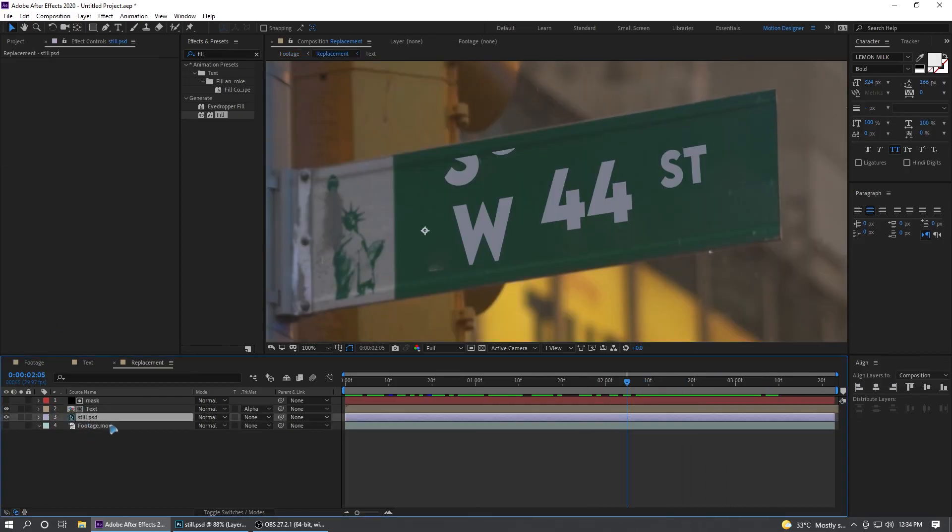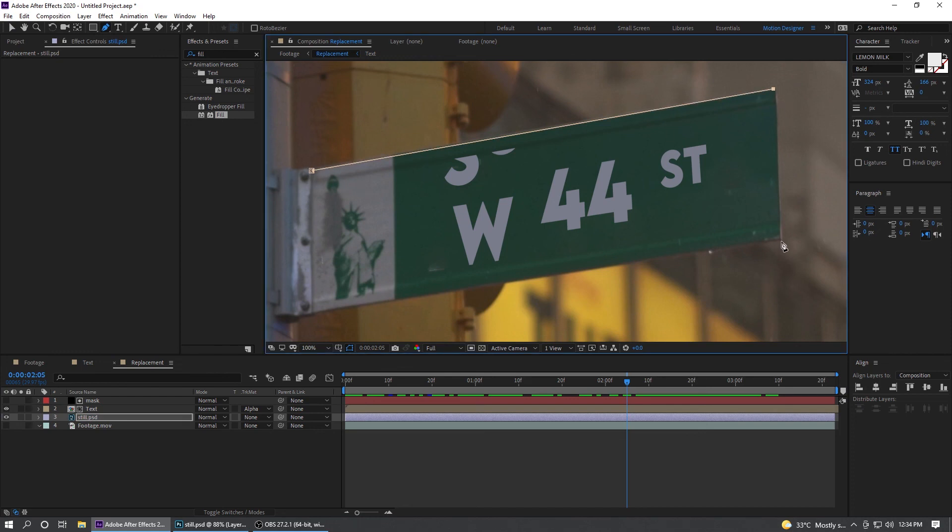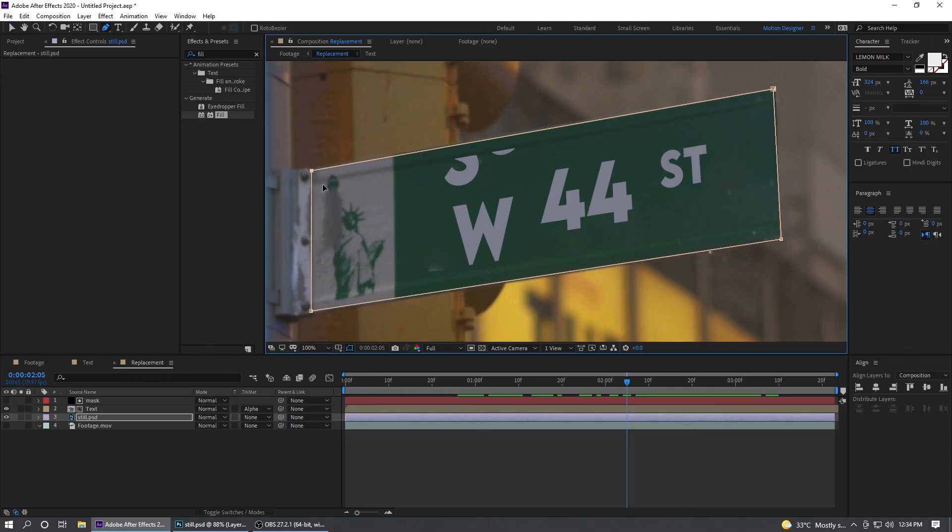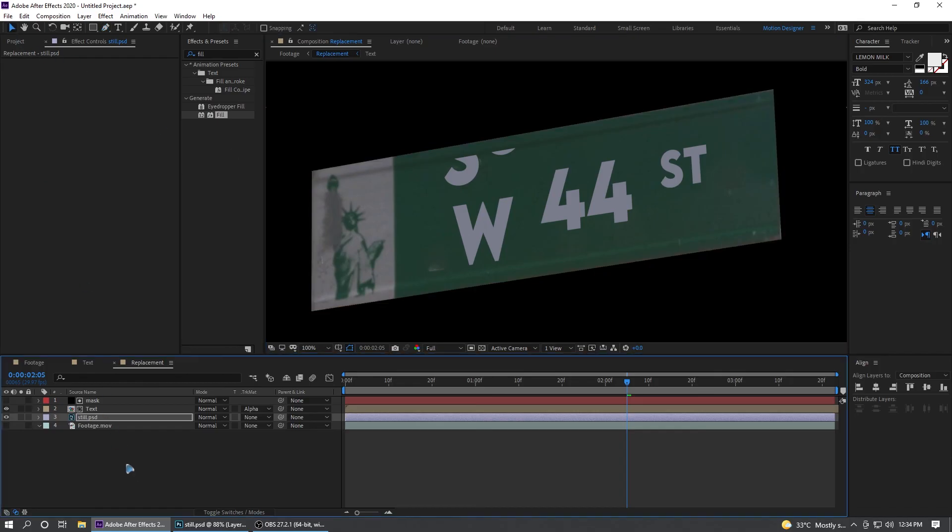Now all you have to do is select the still, grab a pen tool, and we're going to cut this out because we only need this.